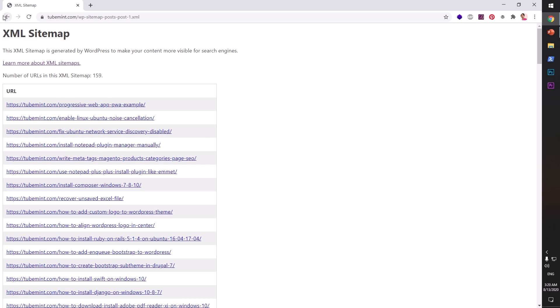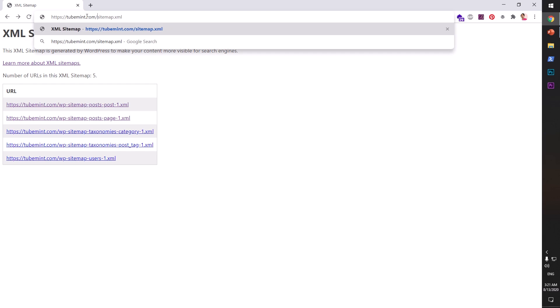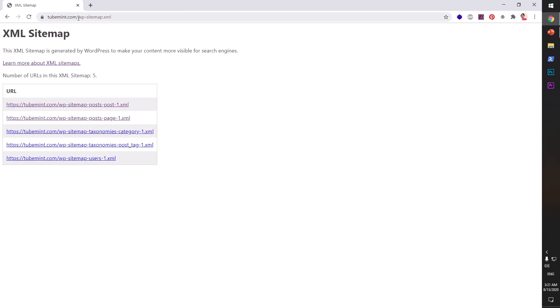So once you have deleted the sitemap generator plugin that you already have, simply refresh your website and go to sitemap.xml or wp-sitemap.xml, and you will have it generated.